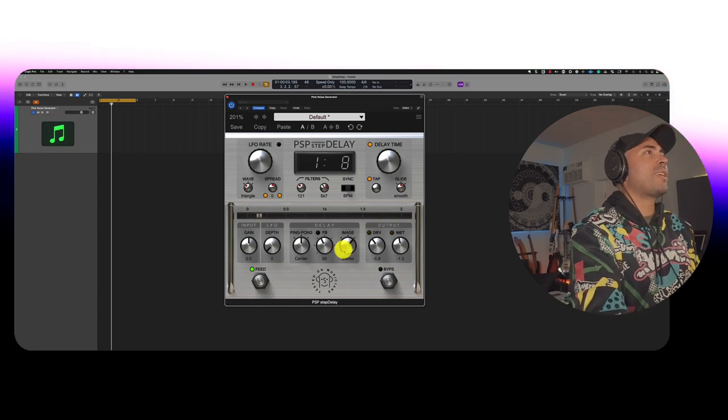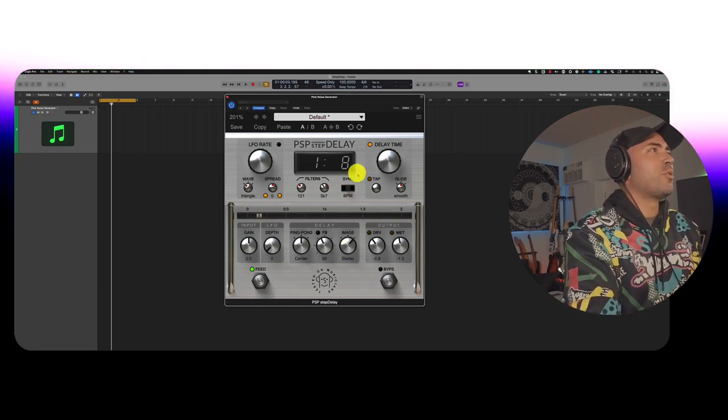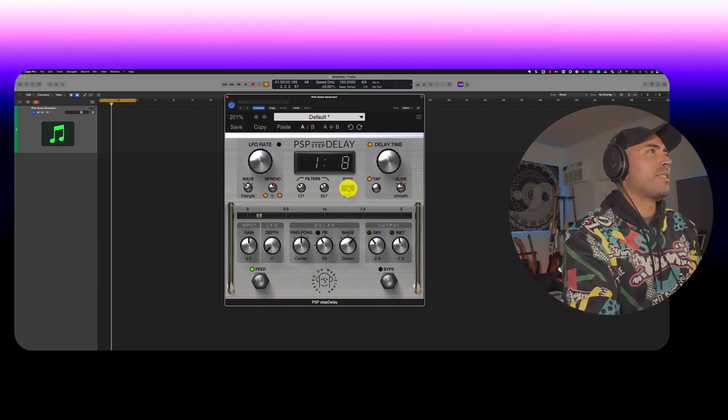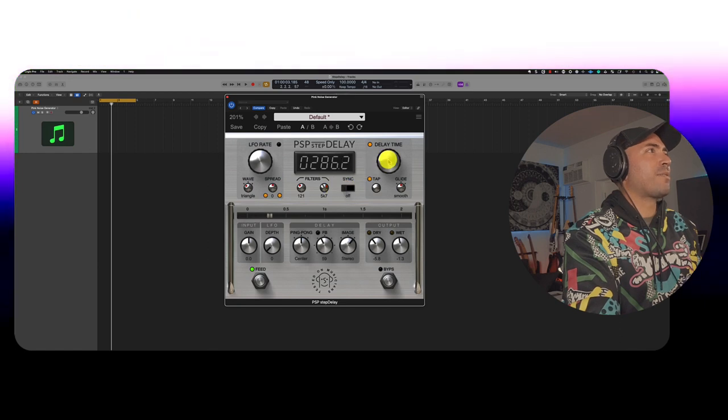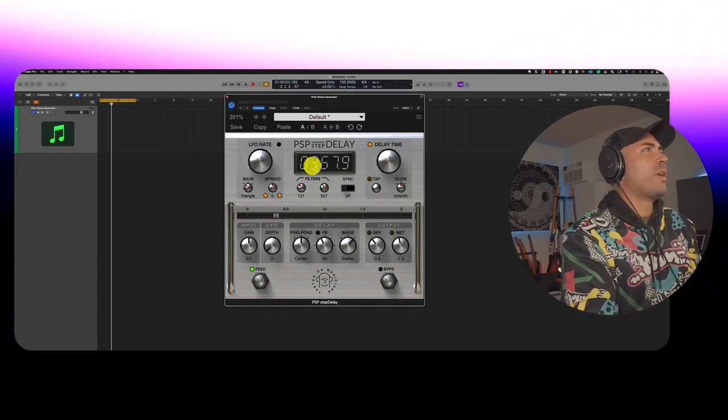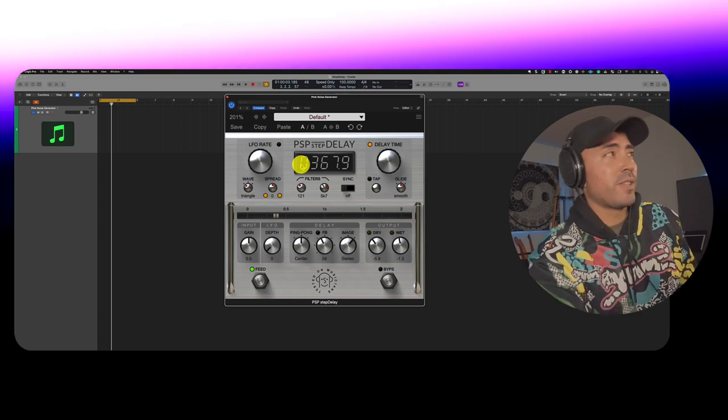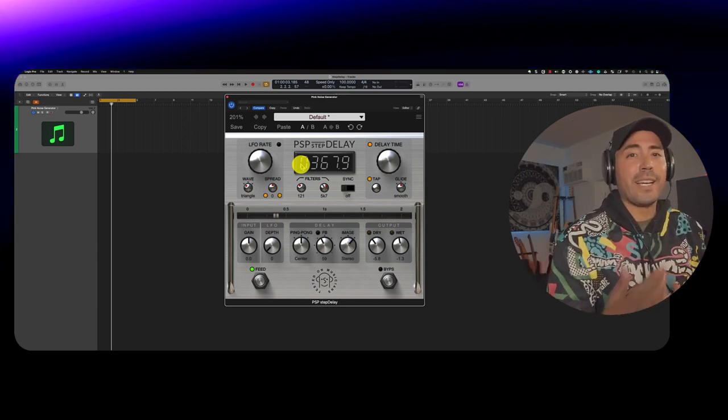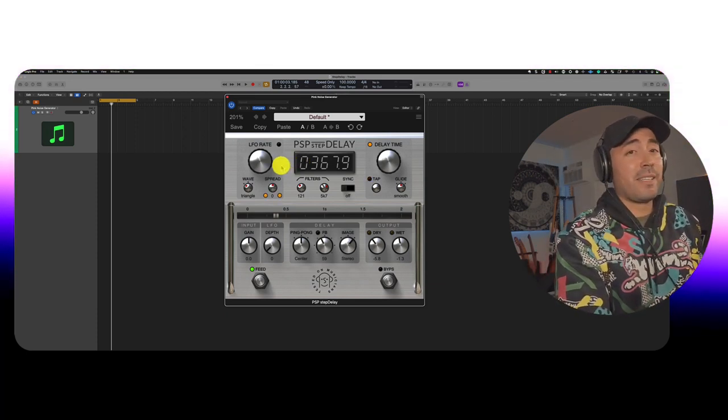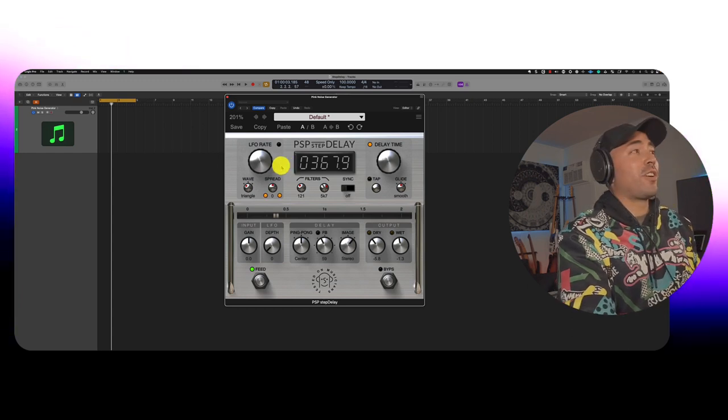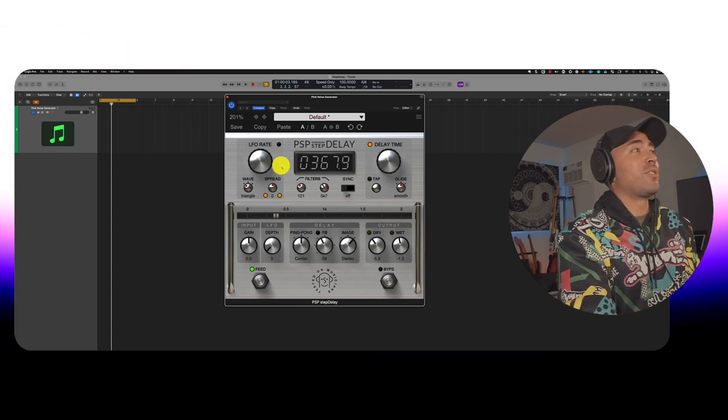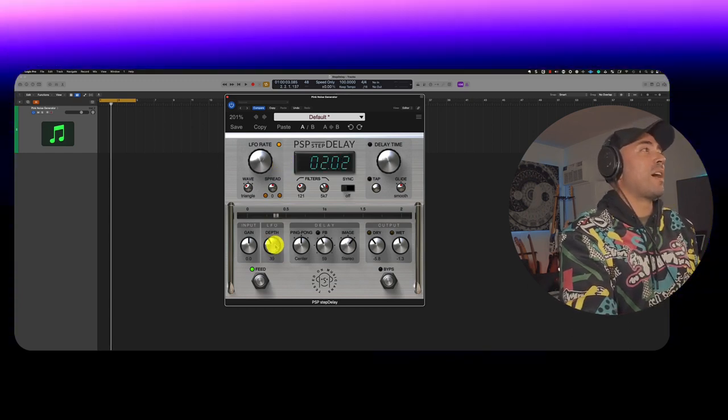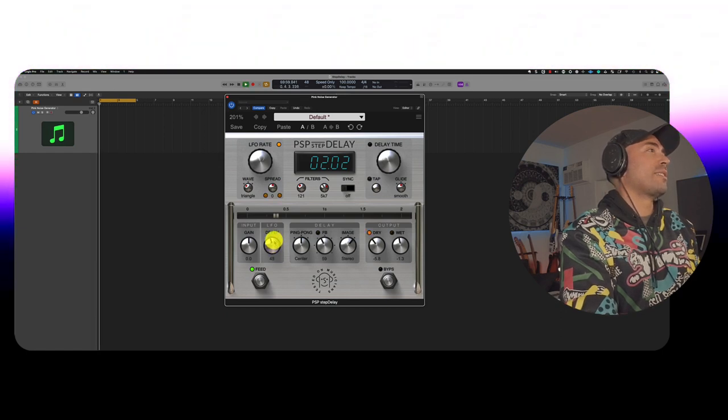But let's say we wanted to do something a little bit different. Now, I'm going to go ahead and set this back to free tempo. And I'm going to go ahead and start using the LFO. So this is now a filter working in conjunction. And things can get very weird. Now, you won't actually start hearing anything until you lift up the depth knob down here. So let's go ahead and take a listen.